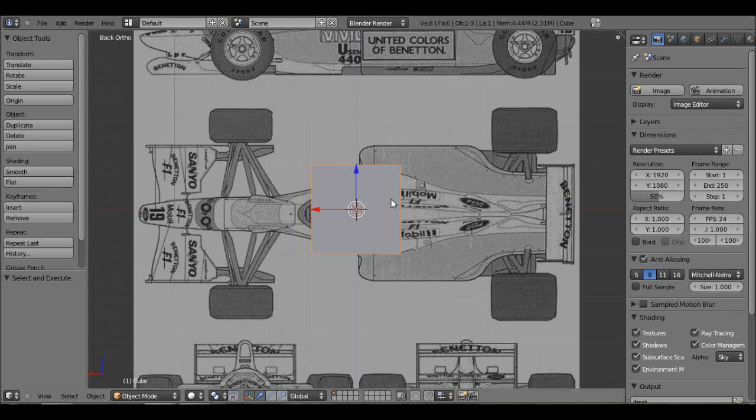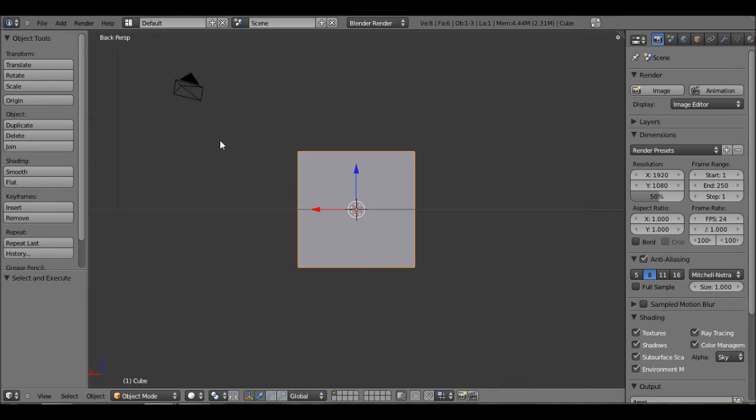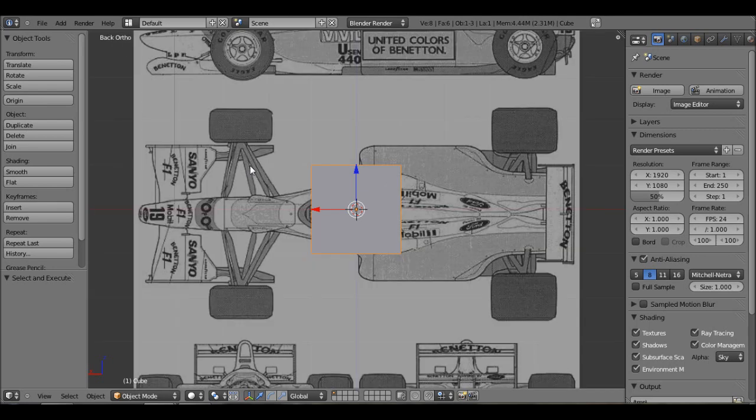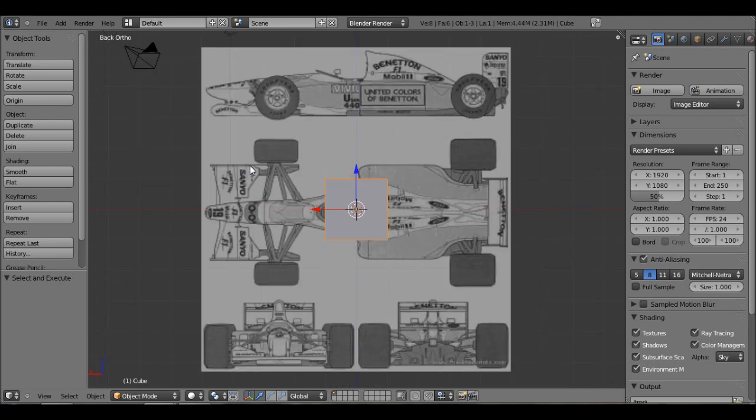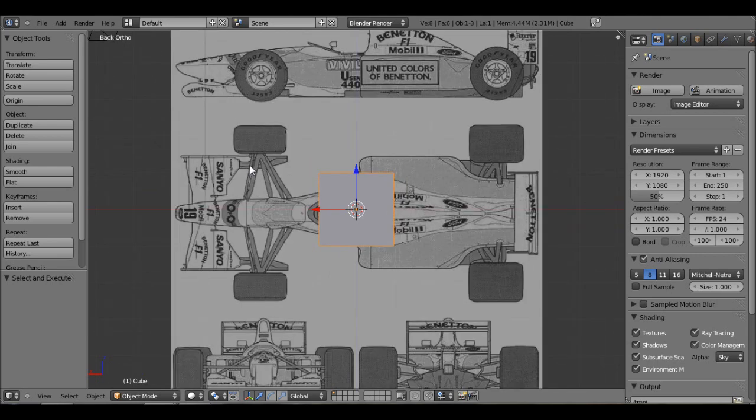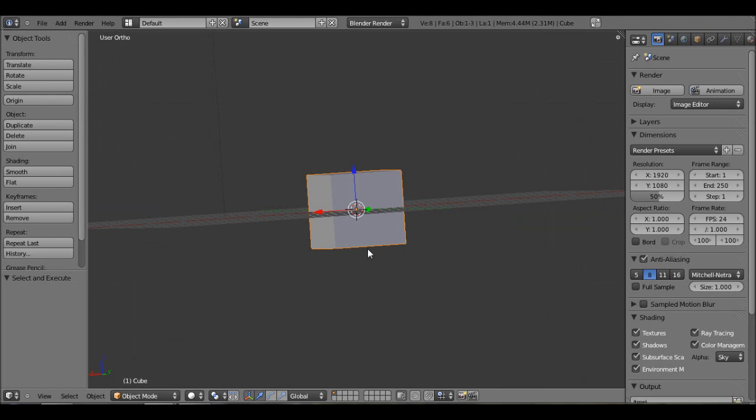Now the one thing that you should know about this is the only way you can see the image is if you are in ortho view. It says back ortho. If I hit five and I'm in perspective, now you can't see it. You can only see it in ortho view, because ortho view is a 2D perspective, which is why I can show a 2D image.